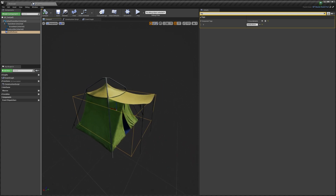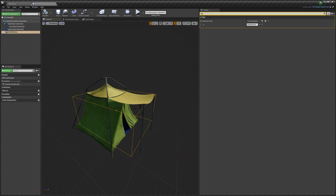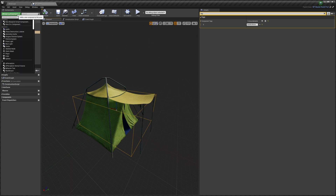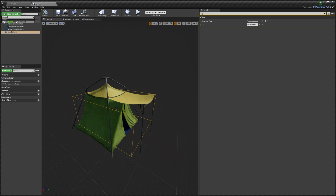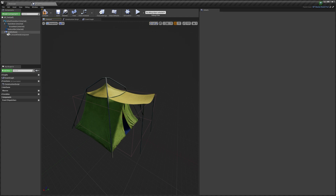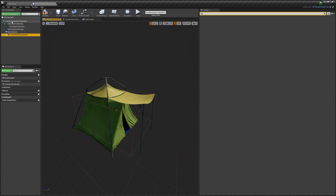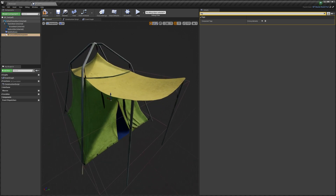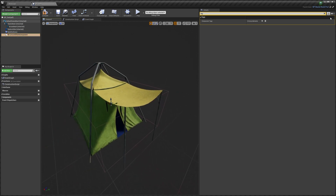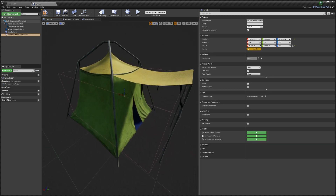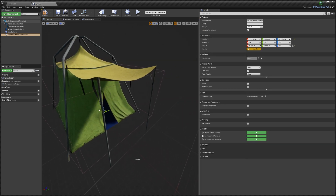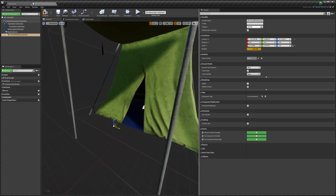Next we're going to add the ground checks. This is optional — if you skip it, you'll be able to place the build part in mid-air with no floor required. But for our tent I want to require a floor to place it on. So I'm going to do Add Component and search for Ground. We want the Ground Check component. Drag it up to root to detach it, then we're going to position it.